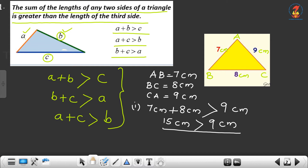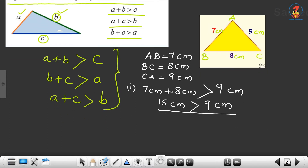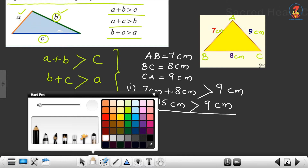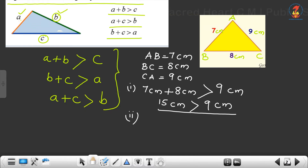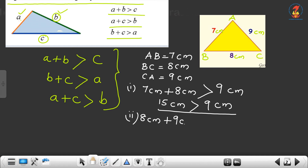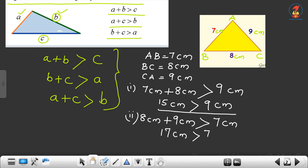7 plus 8 equals 15 cm, and 15 cm is greater than 9 cm. So the first checking is satisfied. Now the second checking — we consider BC and CA. BC is 8 cm plus CA is 9 cm. The third side is AB, so BC plus CA should be greater than AB. AB is 7 cm. 8 plus 9 equals 17, so 17 cm is greater than 7 cm. The second checking is over.